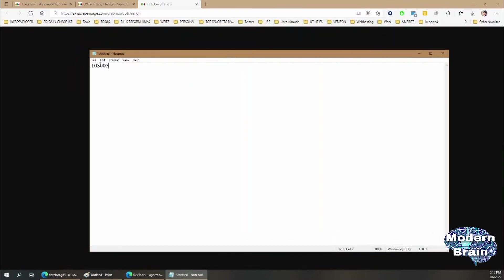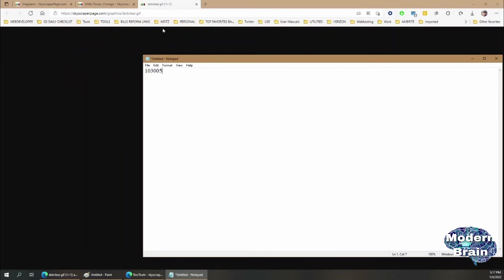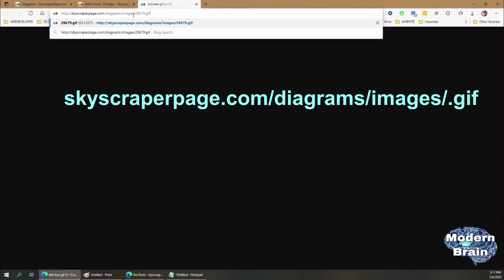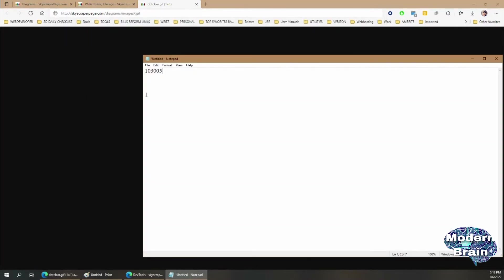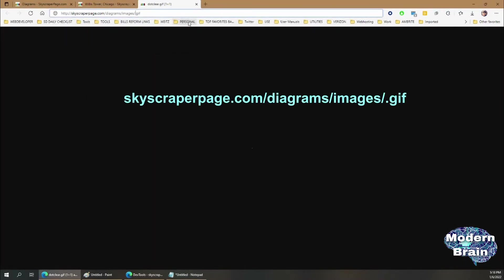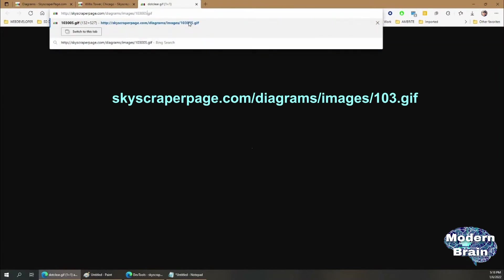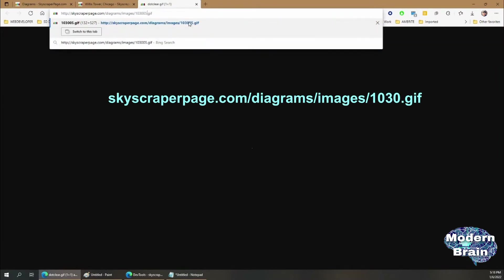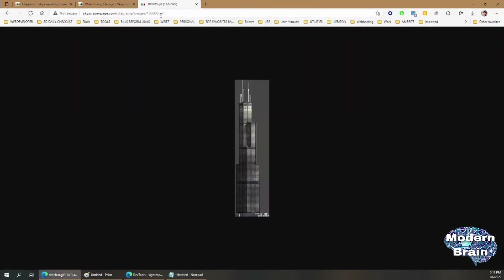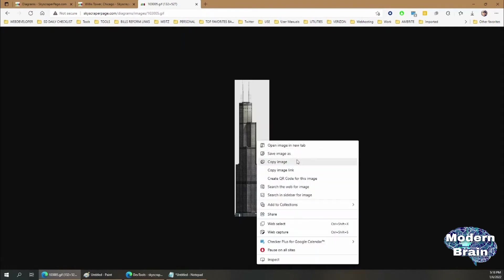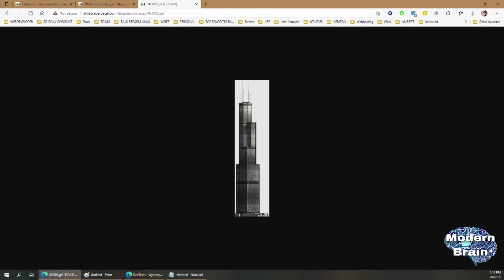On this new browser tab, use the following link, and in here before the dot GIF, write down the ID that you just copied. Make sure that you keep that dot GIF, and then click enter. And there it is, you can now copy the image and paste it into your canvas.